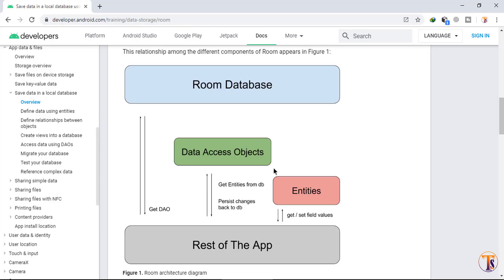All three components of the Room Database are completed. In the next video we will see how we can add data into Room Database. See you in the next video, take care.